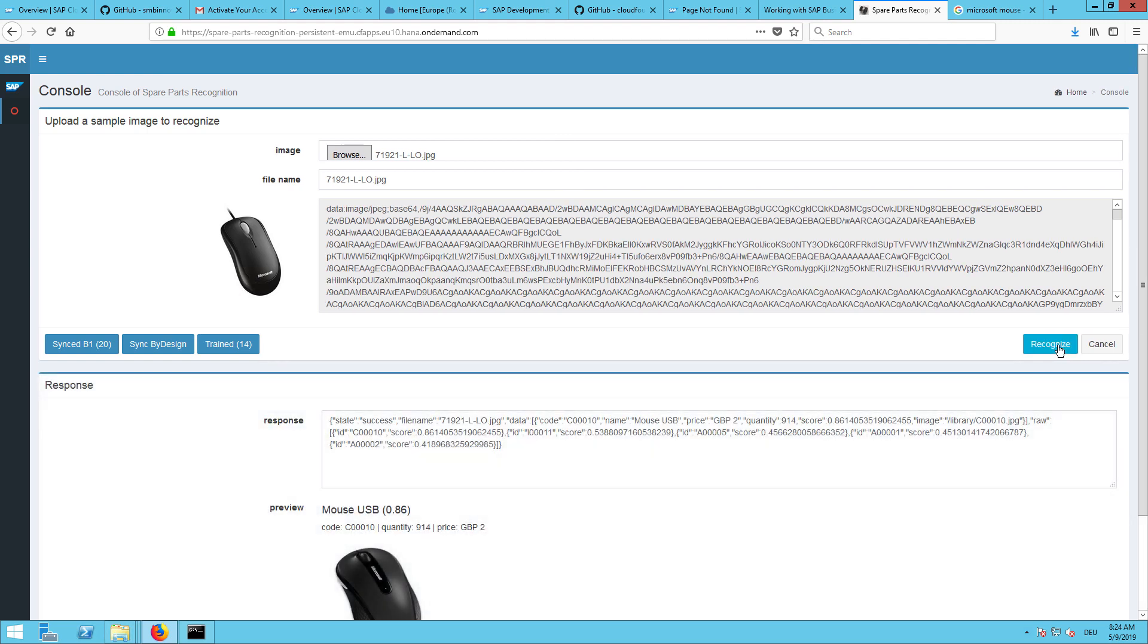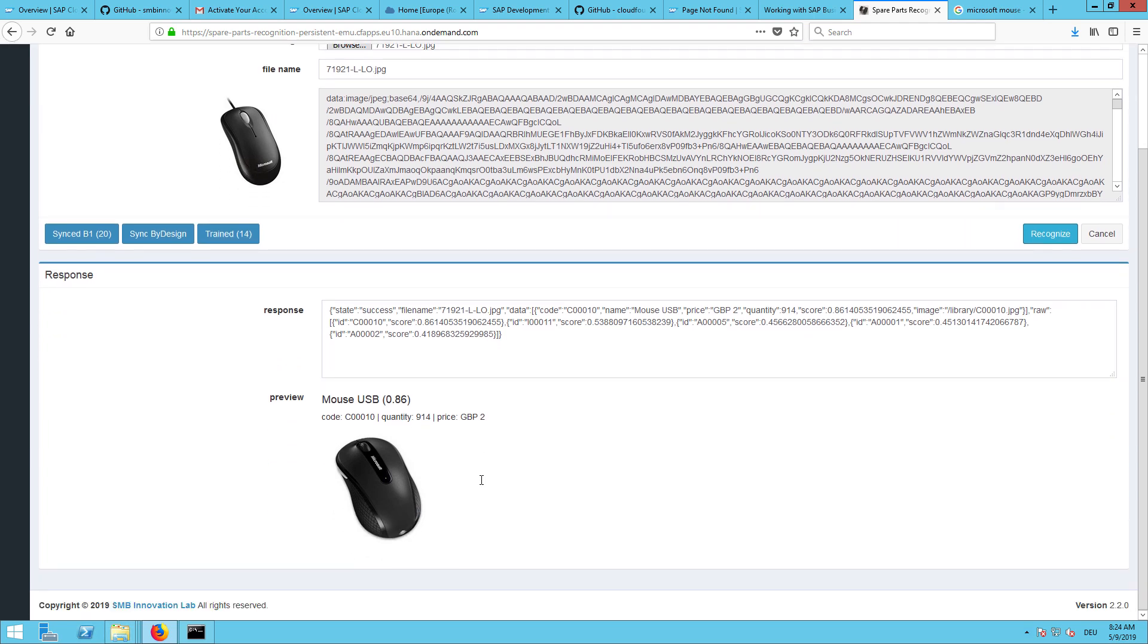And wow. SAP Leonardo just found with a similarity score of 86%, so this is the confidence level, an item in my inventory with the item code C00010. I have a quantity of 940 left and the price is as low as 2 GBP.